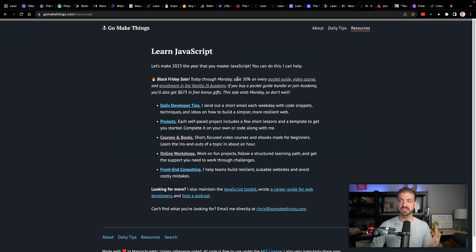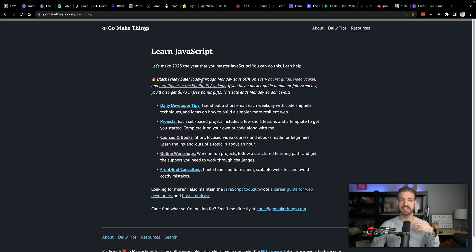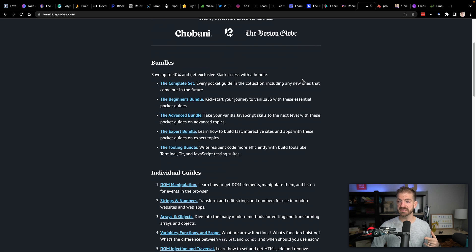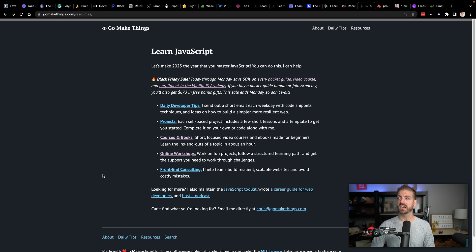Chris Ferdinand has a bunch of resources for learning JavaScript, all of which from right now through Monday are 50% off. He's got video courses and all these things — a ton of resources, all of them going to be 50% off. So go and check those out.